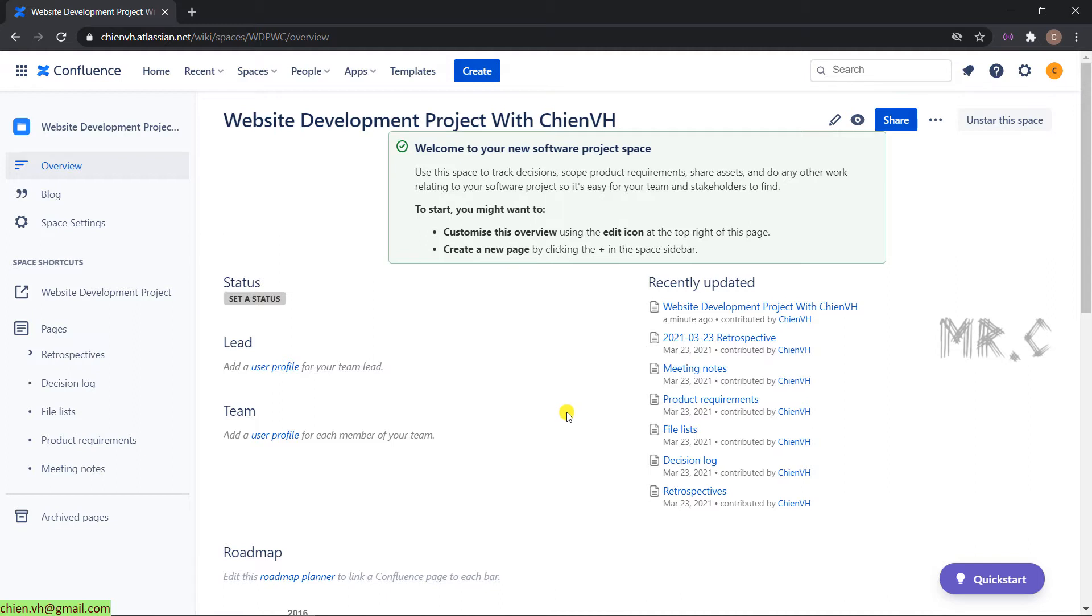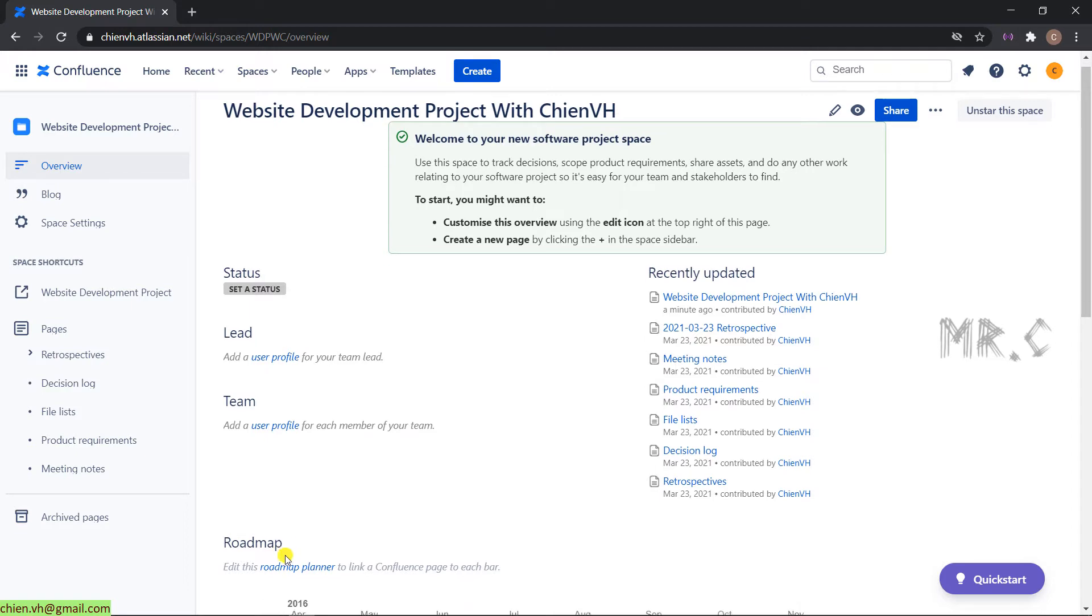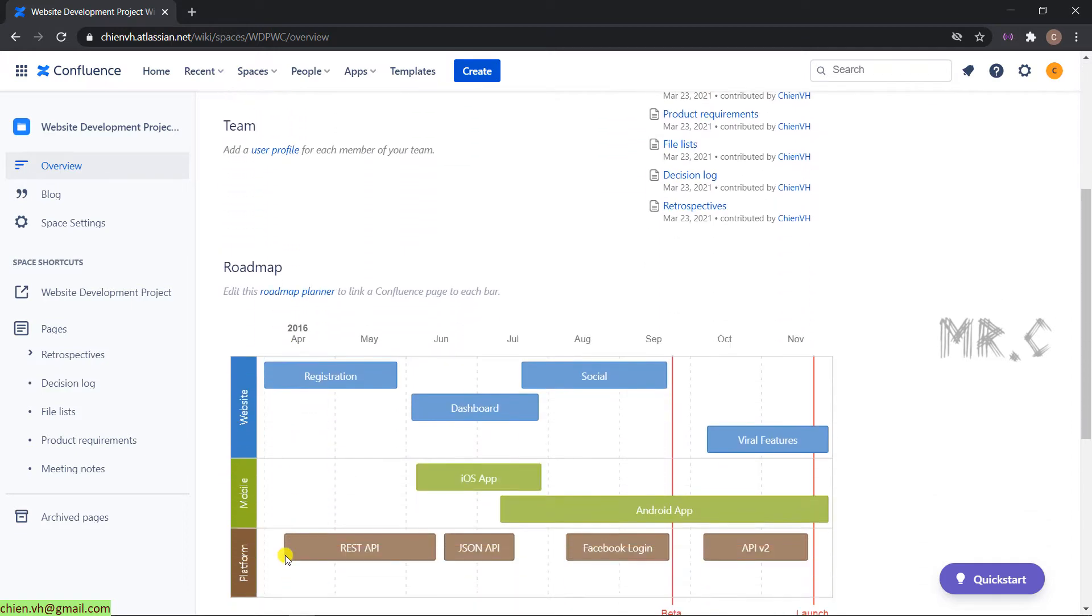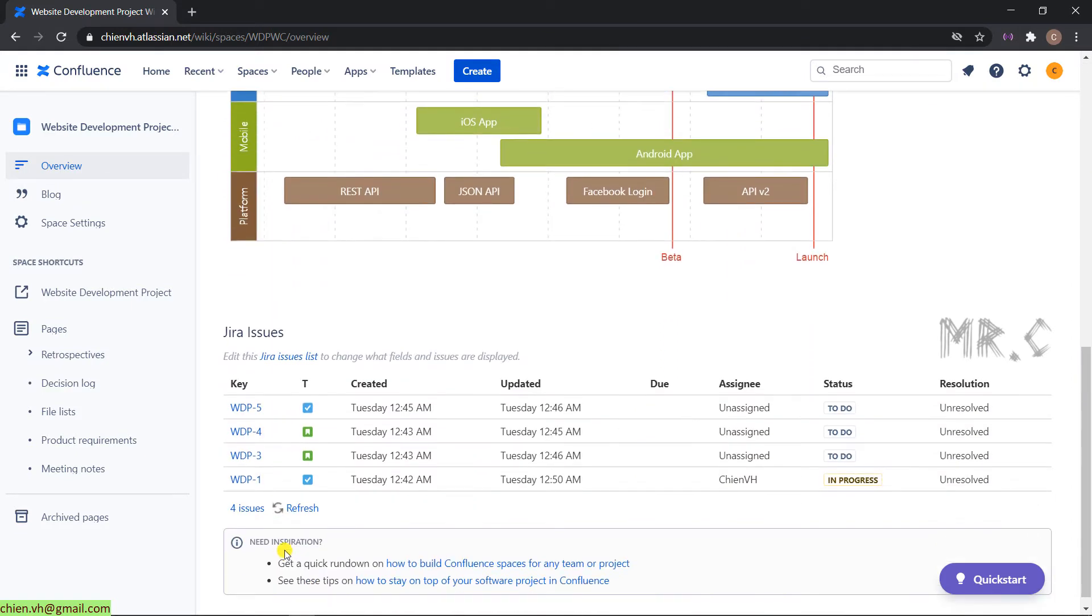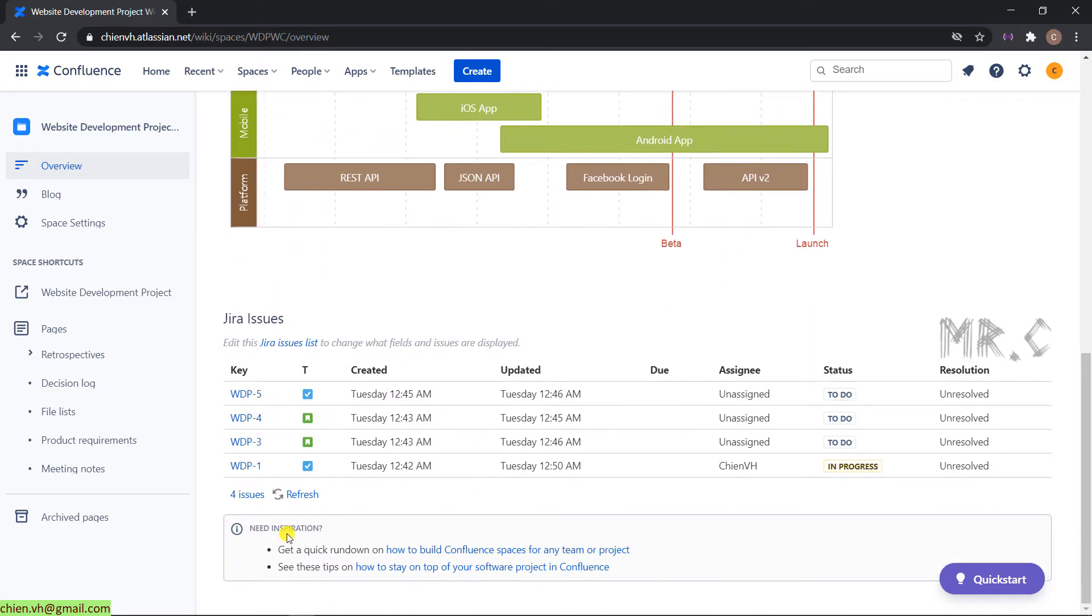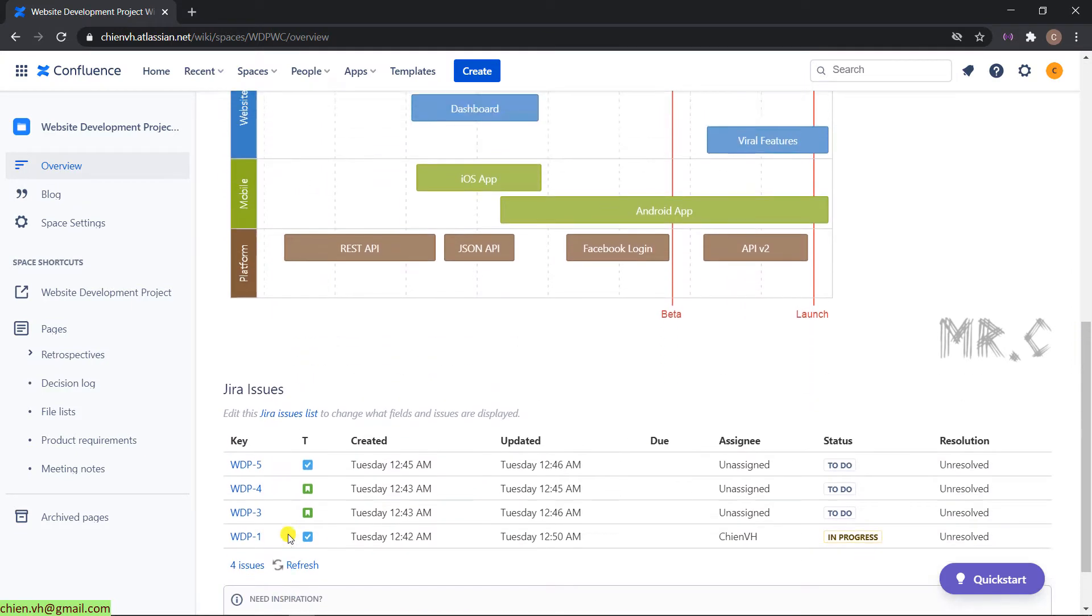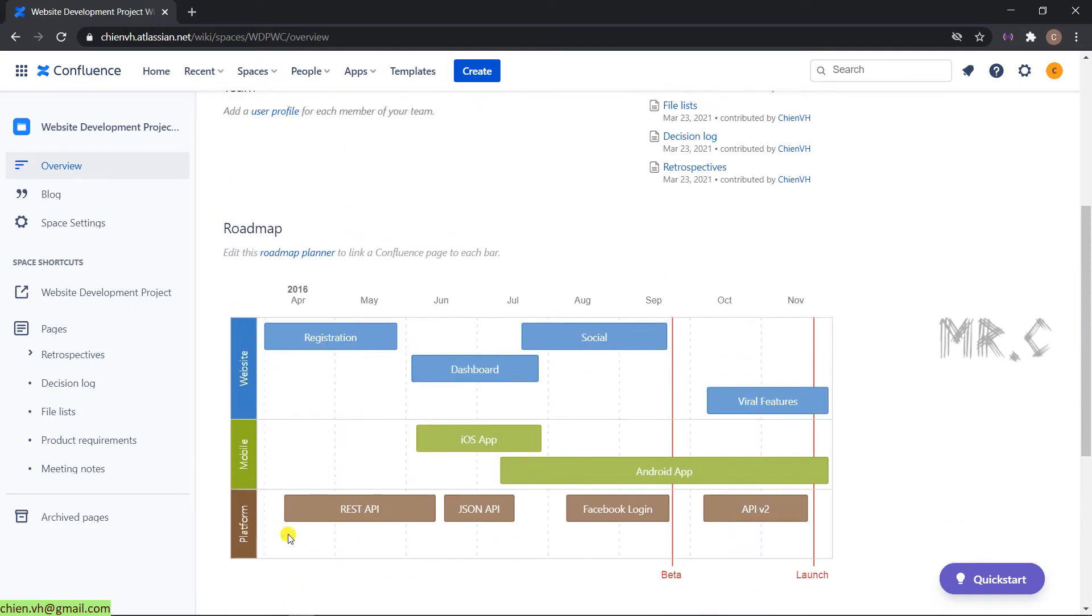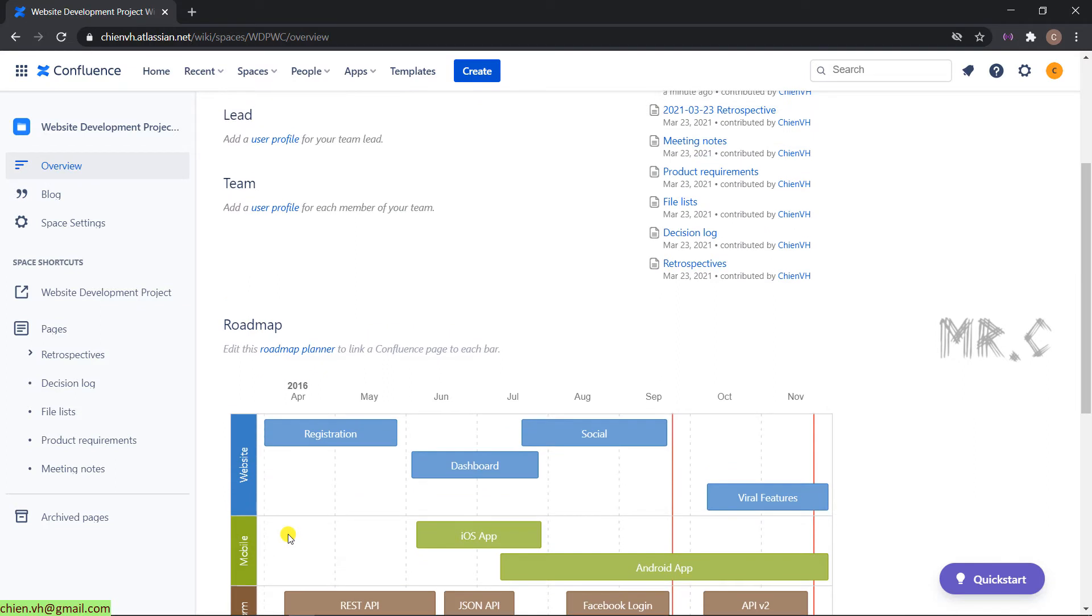We have the tooltips, status, lead team, roadmap, and other things below. In case you want to add some more sections or even delete some unnecessary sections, I'll show you how to do it.